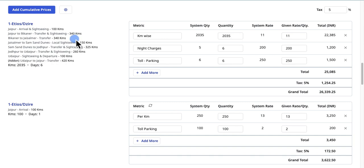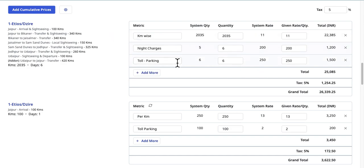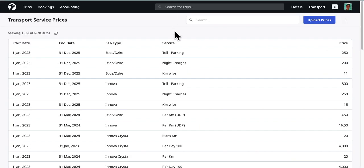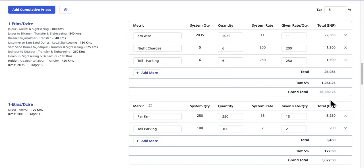With this update, you can now calculate total transportation costs using metrics such as per kilometer, toll parking charges, or driver allowance during the quote creation process. You can also save the per unit prices for these metrics to allow the software to automatically calculate total prices for given services, in the same way you would add transport service-wise prices.